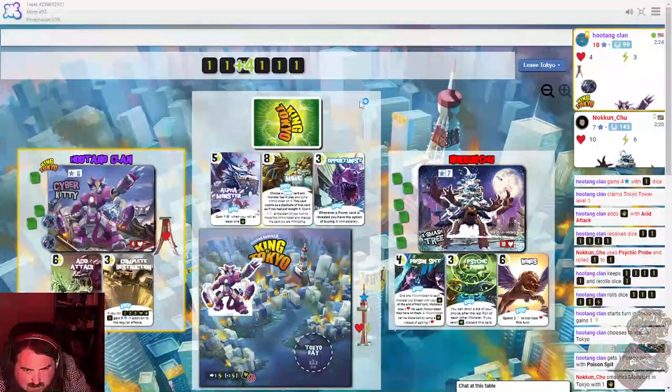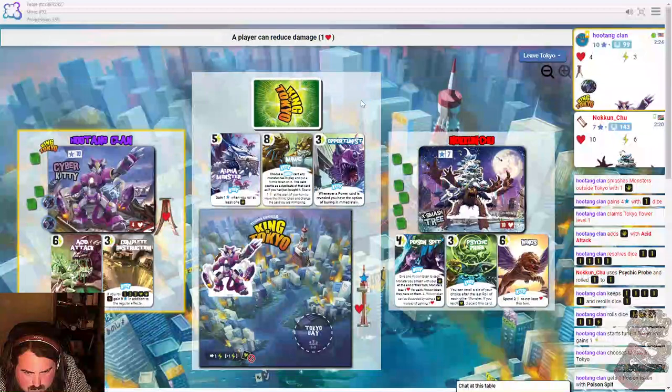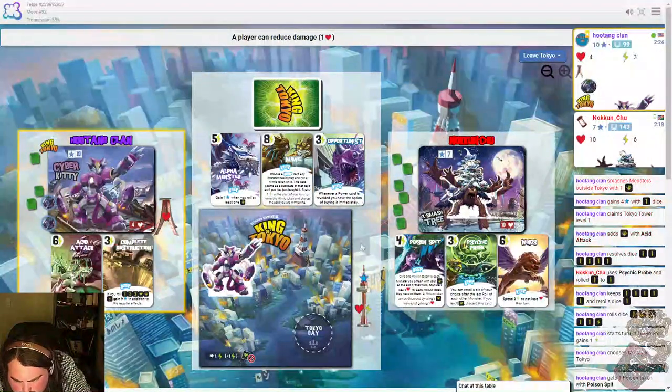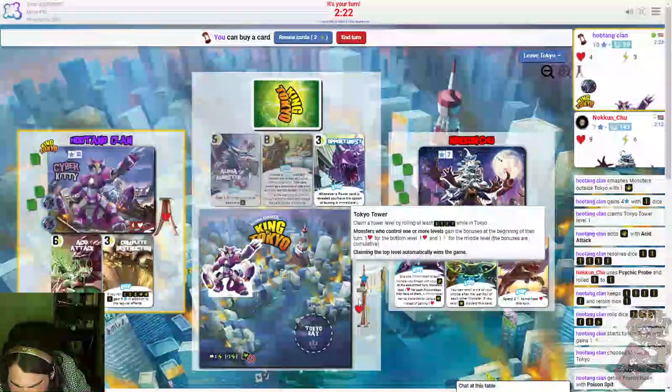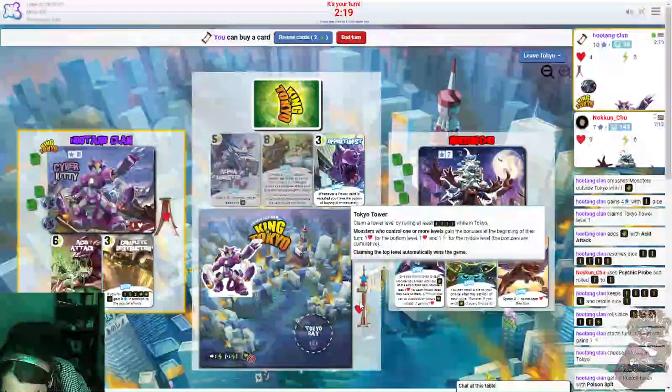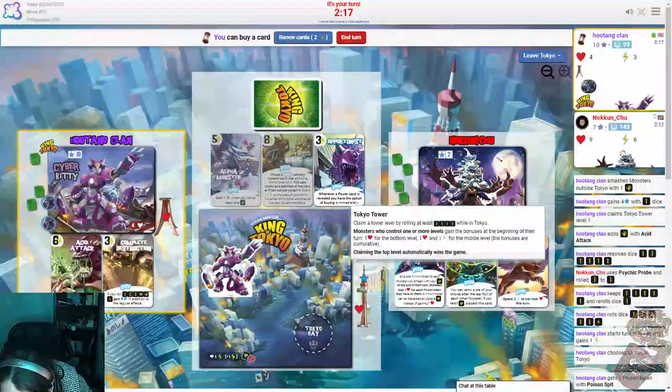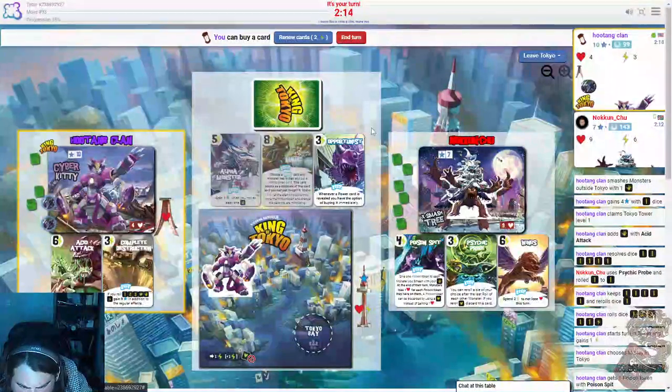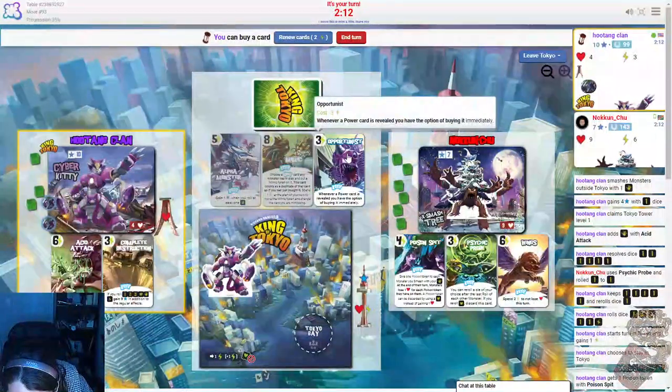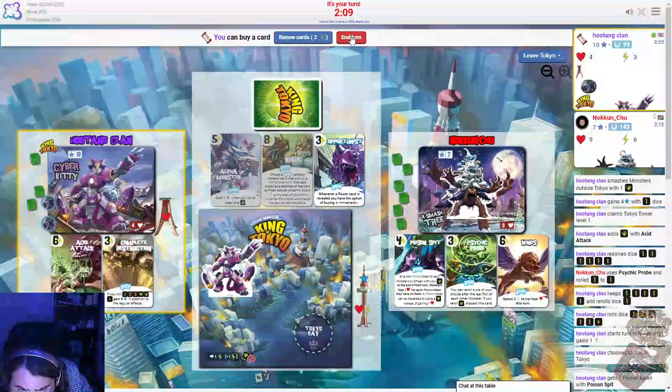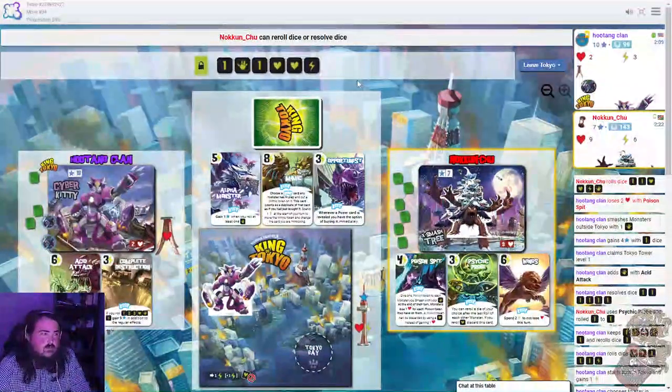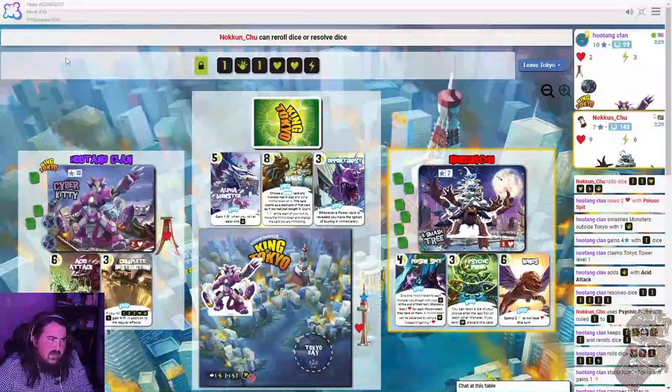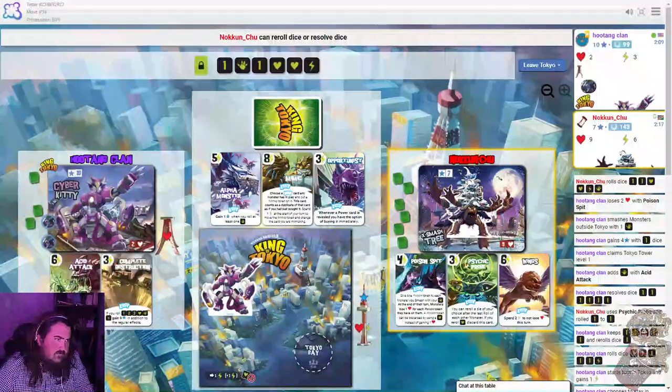Ha ha ha, suck it! Hell yeah, that's a cool card, but no, that ain't me, that ain't me, dawg.